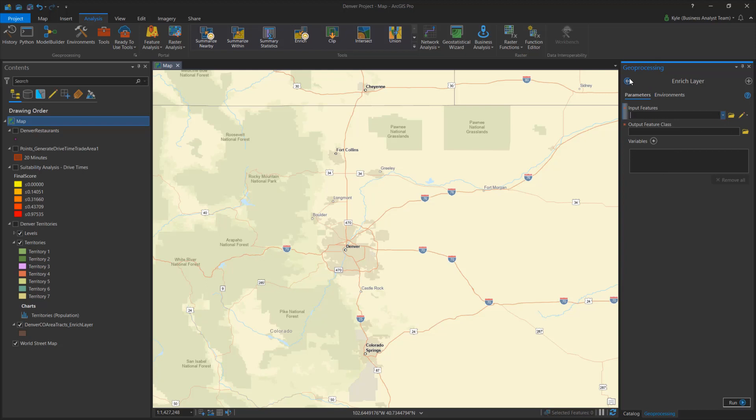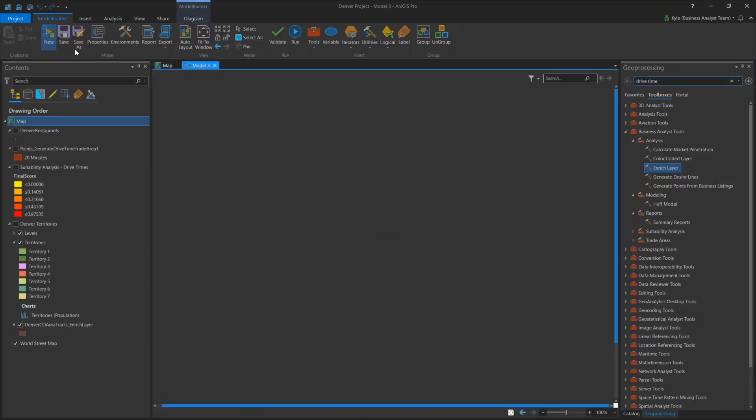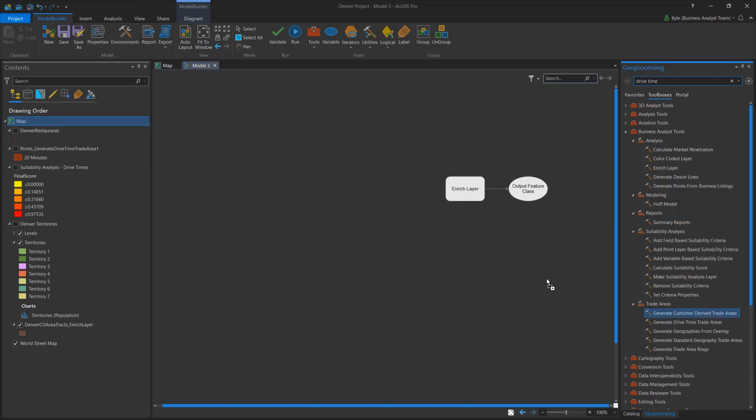If you want to automate this process against thousands of locations, add the tools to a model and combine that with other ArcGIS Pro tools.